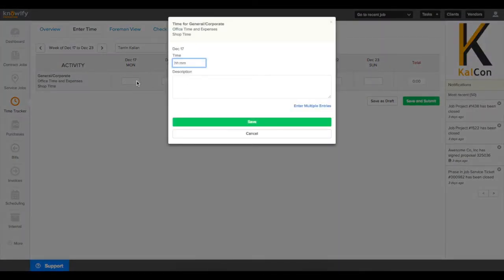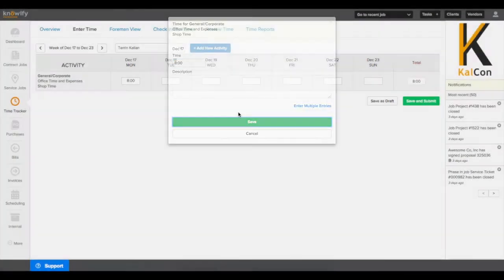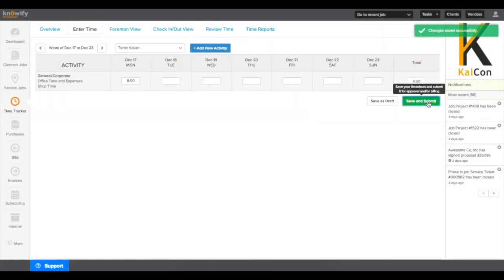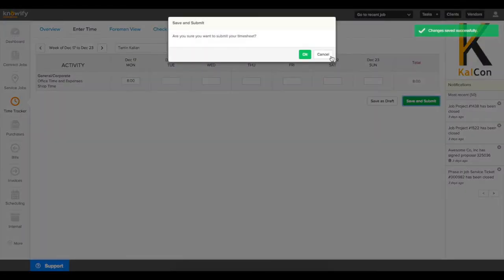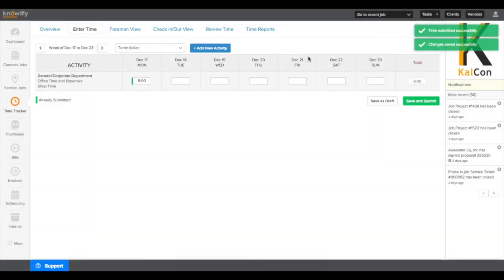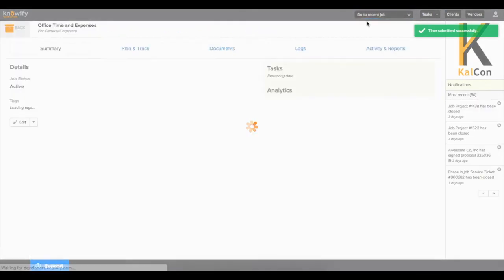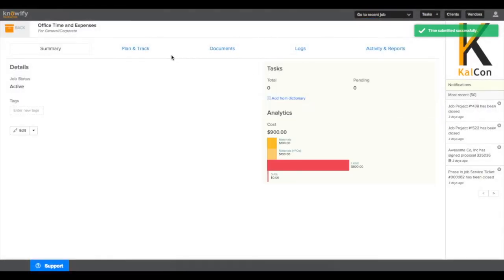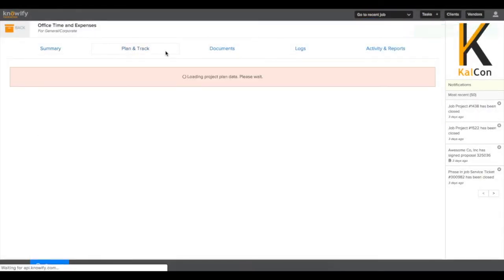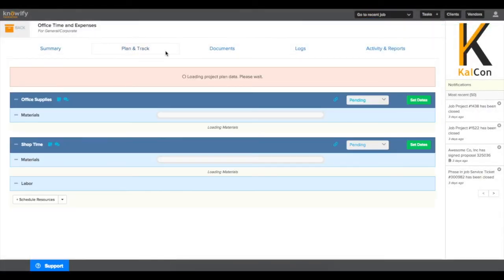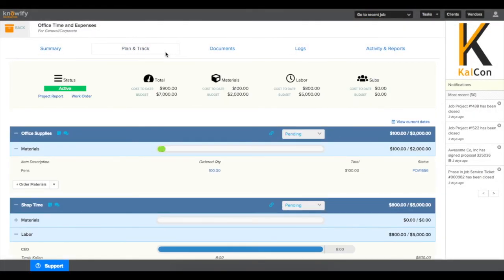Enter the hours that I've spent on this today. And then this will update my labor cost to date so I can see how much time I spend on Shop Time and our material cost for office supplies to date.